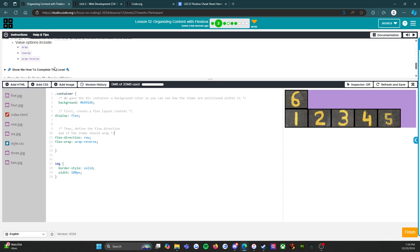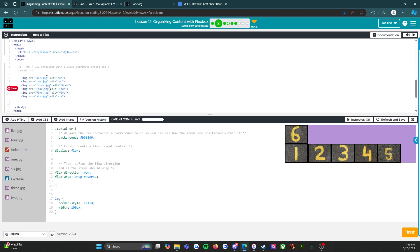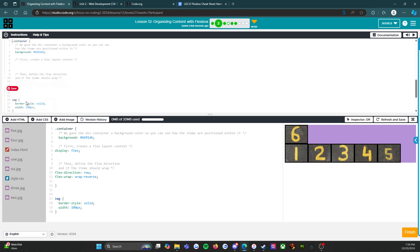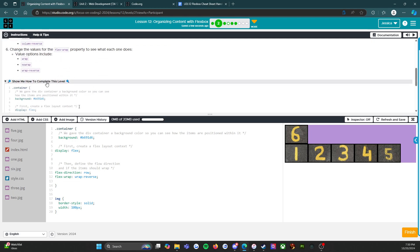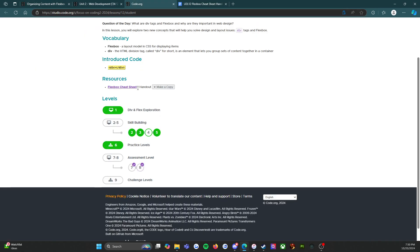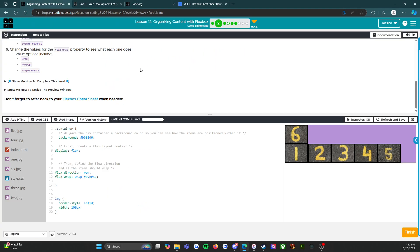One last thing I want to point out before we're done with this level is this button right here. If I open this it will actually show me a little movie, a little gif of what I need to do. If you think back to what we did at the beginning, I added the div tag. This is showing me exactly that - div class container and then div. Then it goes to the next file and shows me exactly what I need to do. When you're stuck we have a lot of different options - we have show me how to complete this level, we have the help and tips, we have the resources and the handouts and the cheat sheets.